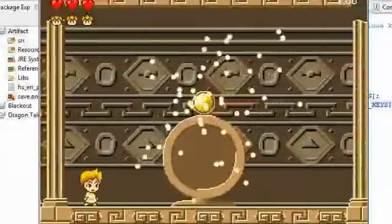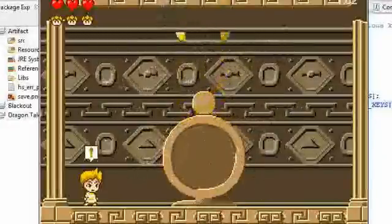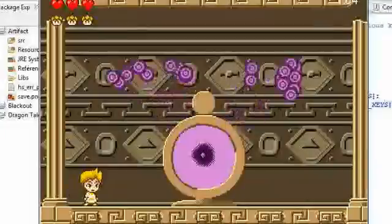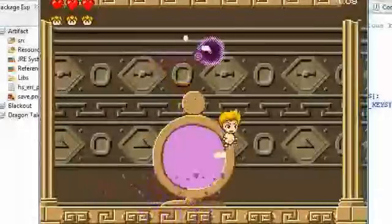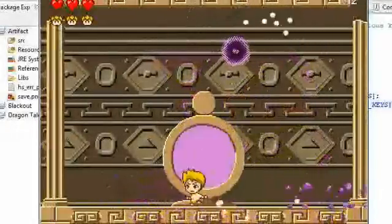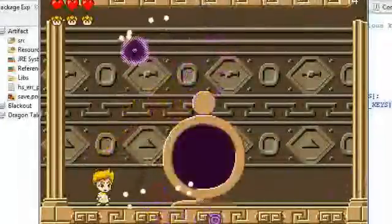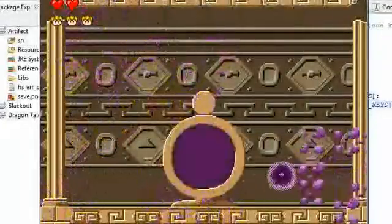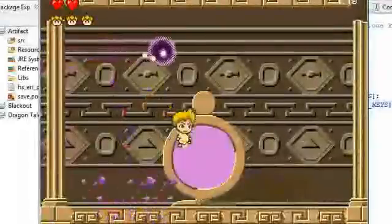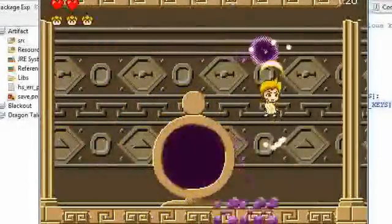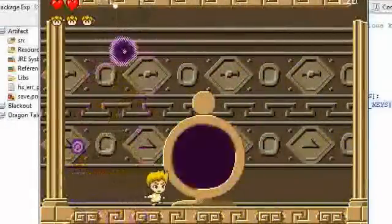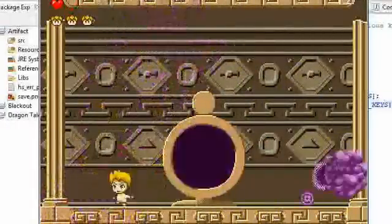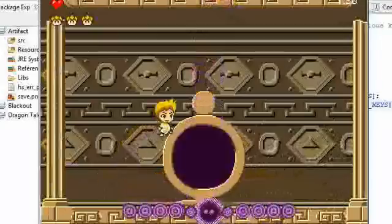Here's the boss. This guy is actually pretty difficult — I have a hard time beating him. I only have three health, so I'm probably going to die. And I'm lagging — the recording is lagging. That is some lag. I'm dead. I only have one health left.